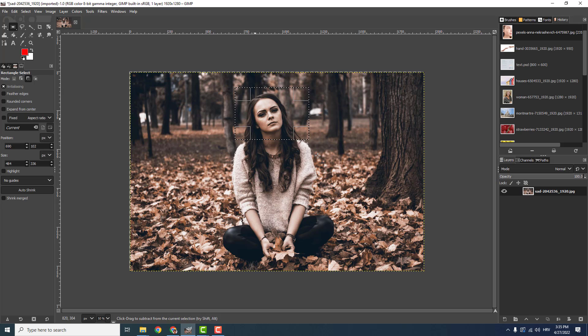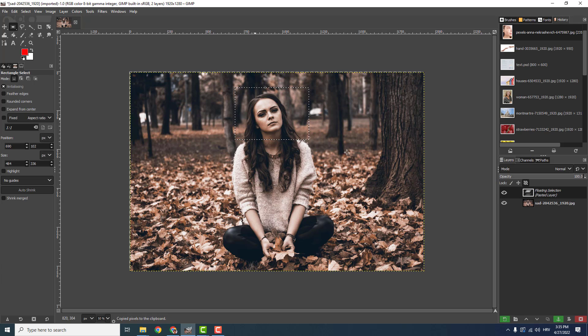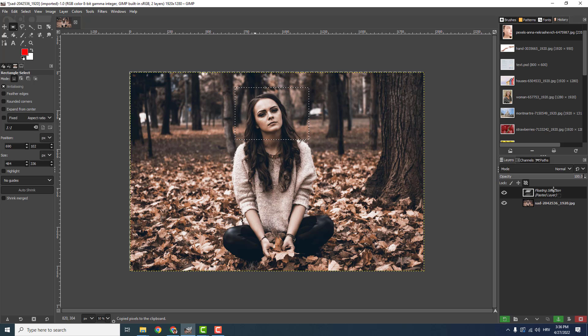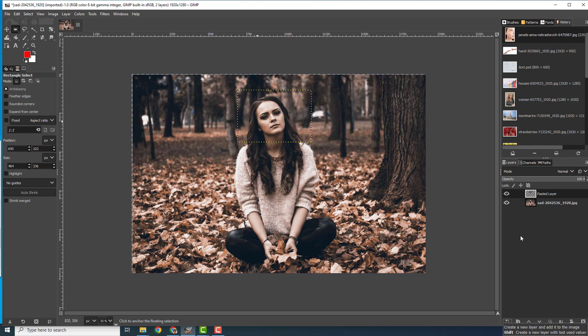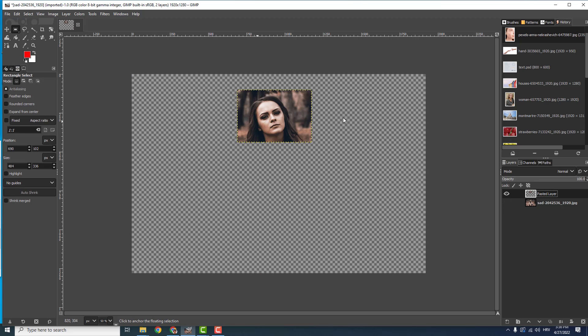To do that, just hit Control+C and Control+V to paste. You will see on the right side under the layers floating selection pasted layer. Now you can just click on this green icon that says create a new layer and add it to the image. Just click it, and if I hide the layer, you can see that now we have only the face.